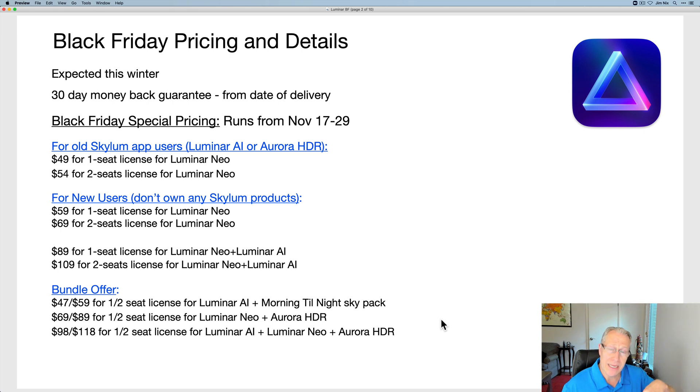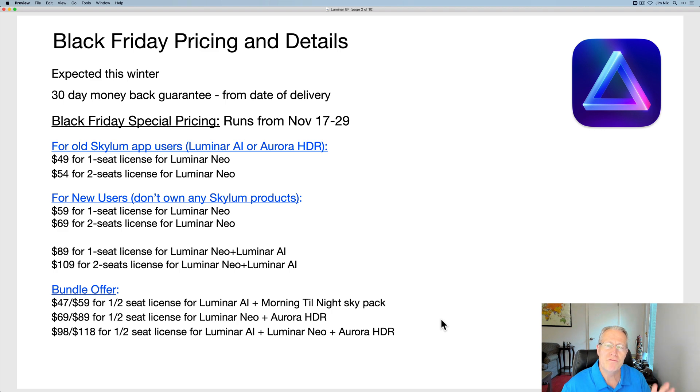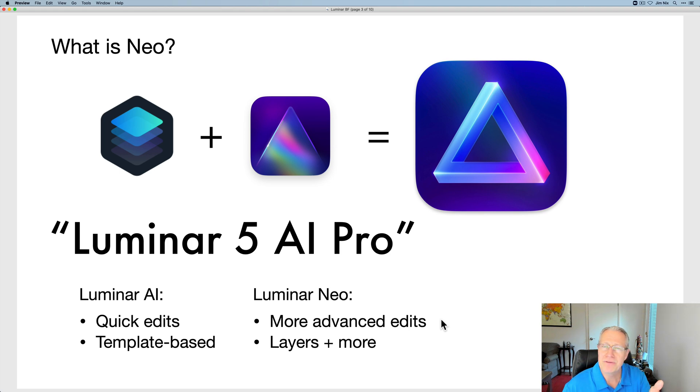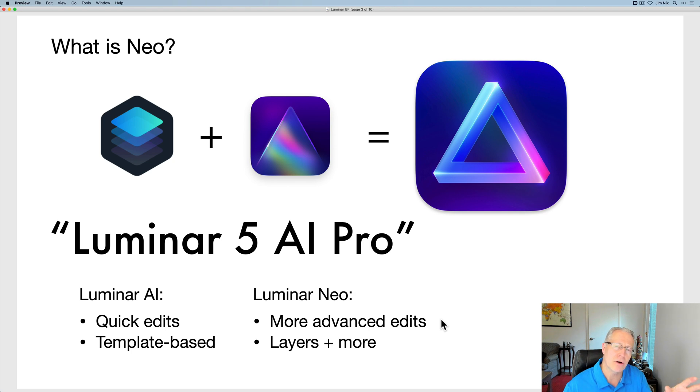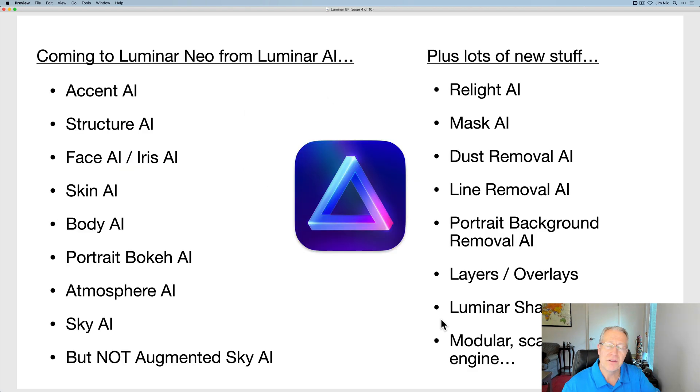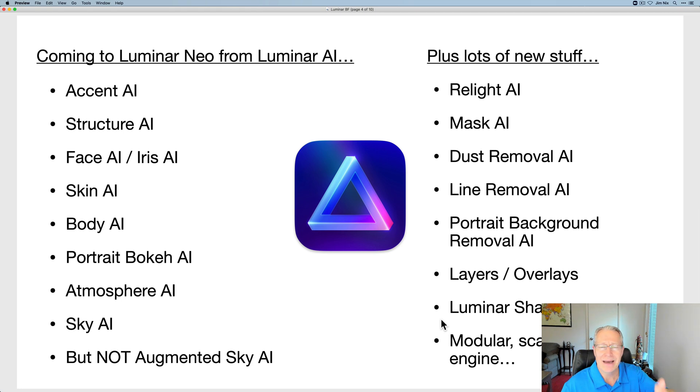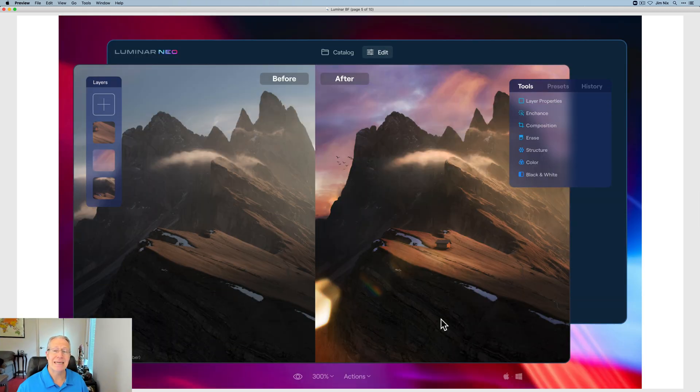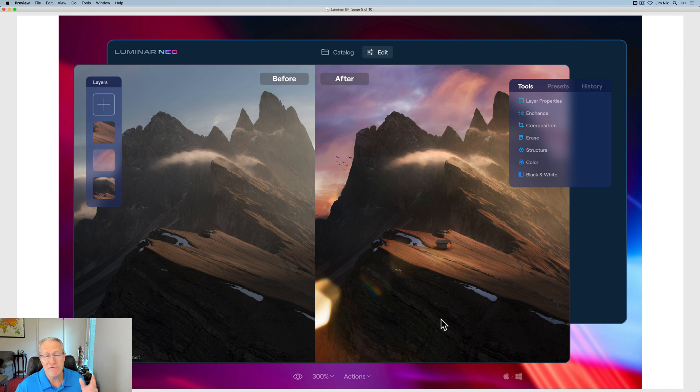But I want to show you some of the new visuals that they just sent out, because there's some really cool and interesting stuff coming. I want to talk about it here for a couple of minutes. If you weren't clear on what Neo is, it's kind of like Luminar 4 plus Luminar AI smooshed together and turned into a pro package. On the left, here's all the stuff that's in Luminar AI. There's like eight or ten AI tools, and then there's a bunch more stuff coming. But I want to dig into a couple of things real quick because they shared some new visuals with us.